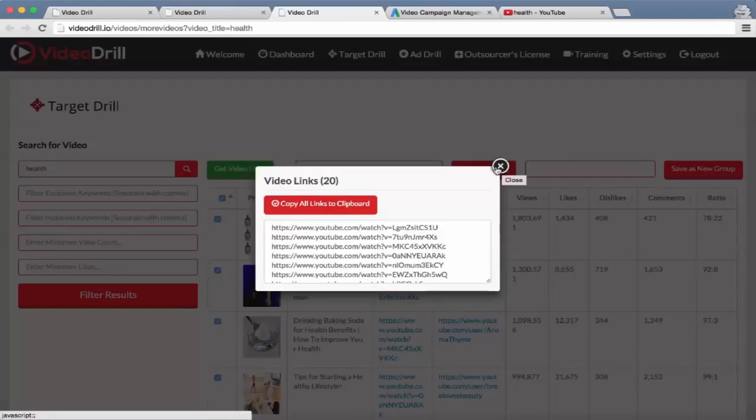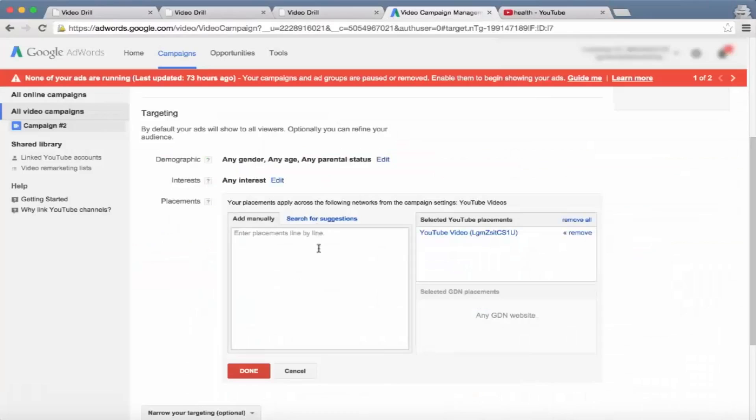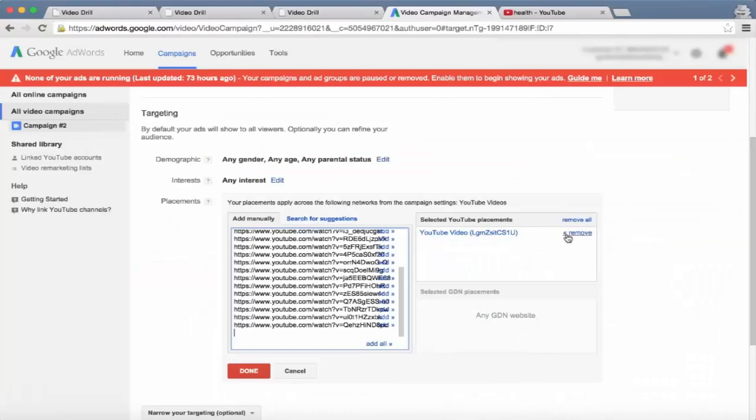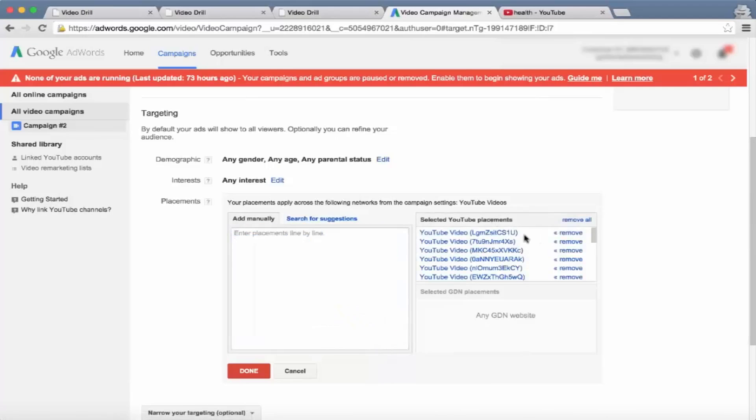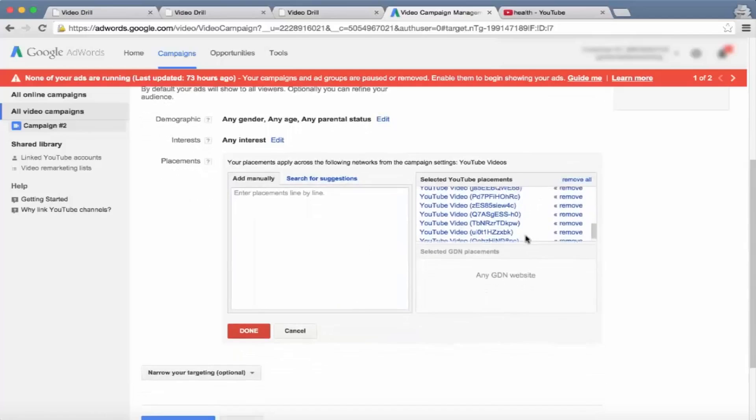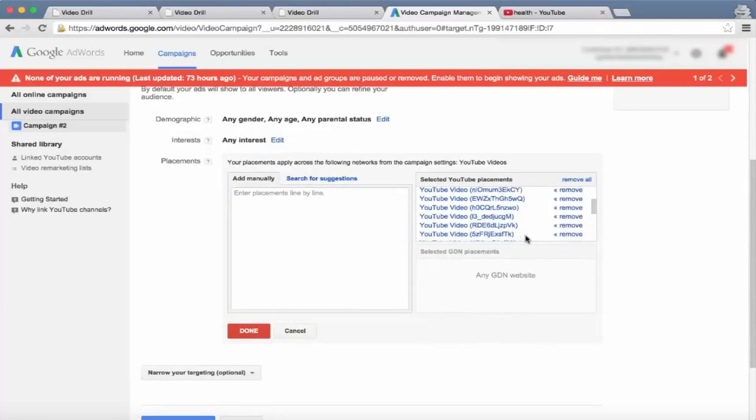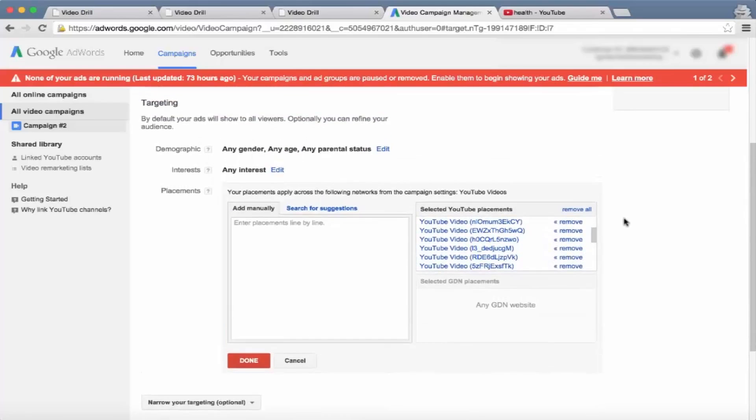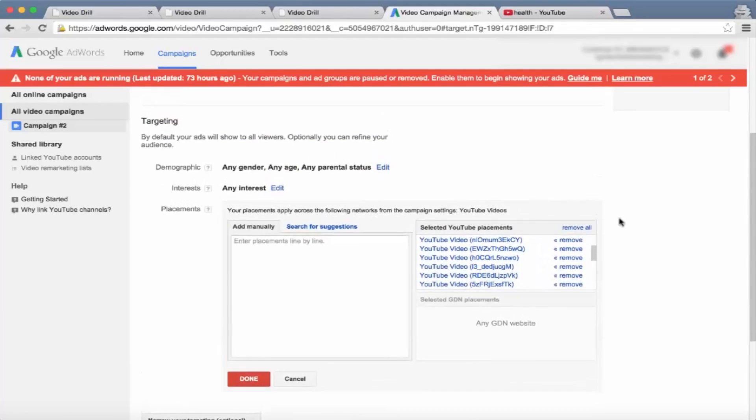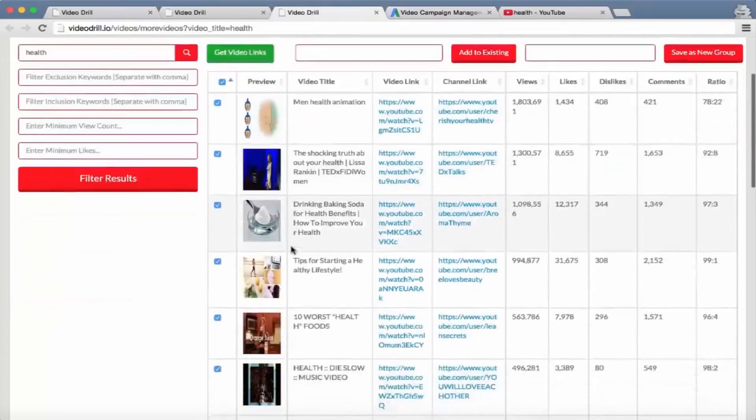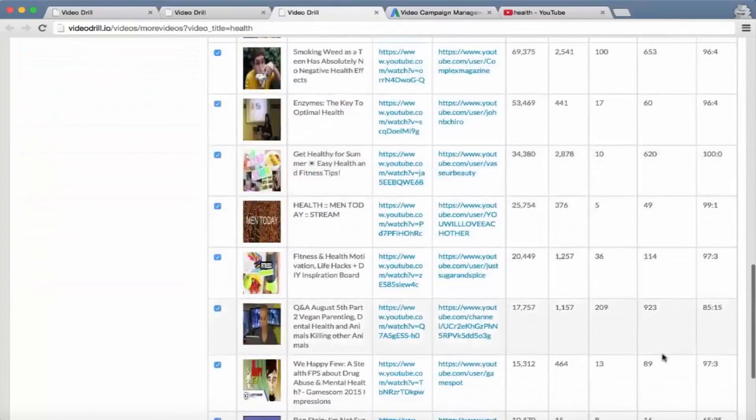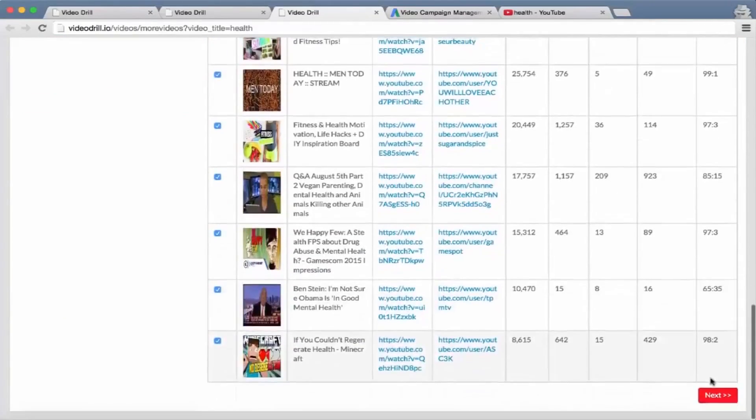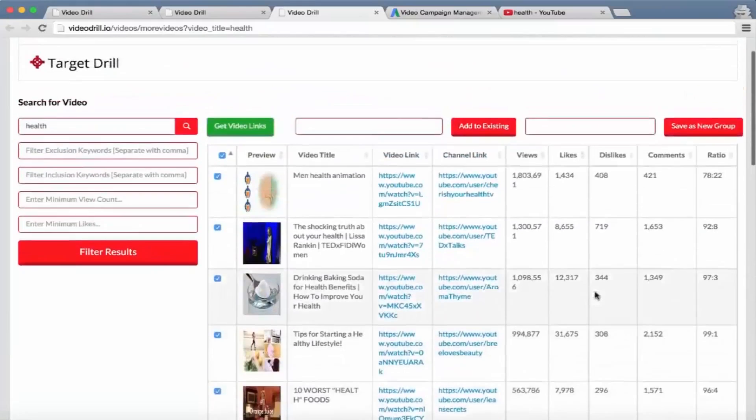Then all the user has to do is close the pop-up, go to their video campaign management, remove this one, and click on 'Add All'. That's added 20 YouTube videos that the user can go ahead and target their advertisement to. Not only that, they can then go to the second page and so on and generate target groups up to hundreds of videos at once.